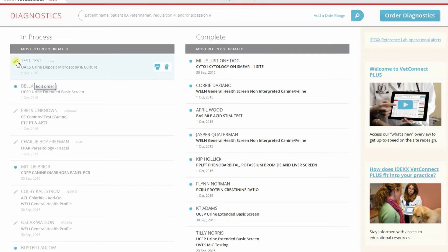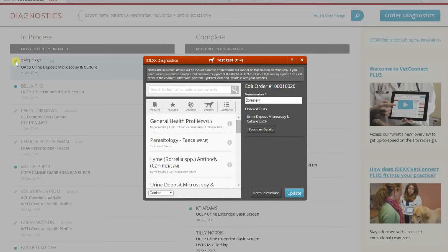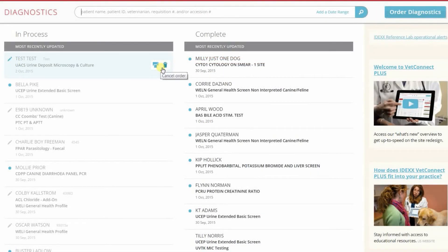Orders that have a pencil icon can be modified because they have not yet been accessioned at the reference laboratory — we call these editable orders. Once the reference laboratory begins to process the tests, the pencil icon will be removed. You can also reprint the order form or delete the order if it has not been sent to the laboratory.